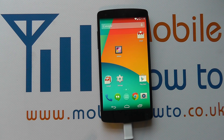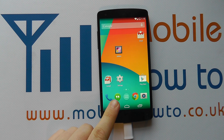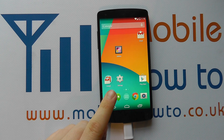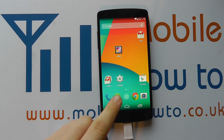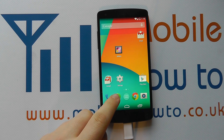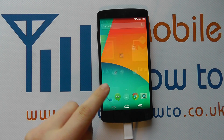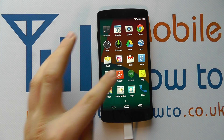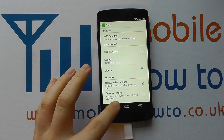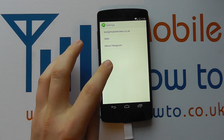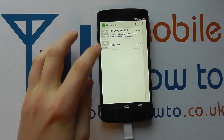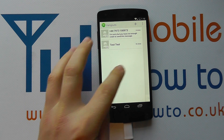To do this you need to go into your Hangouts application where you've got your conversations and SMSs stored. It might be a shortcut on your home screen or in your apps tray.